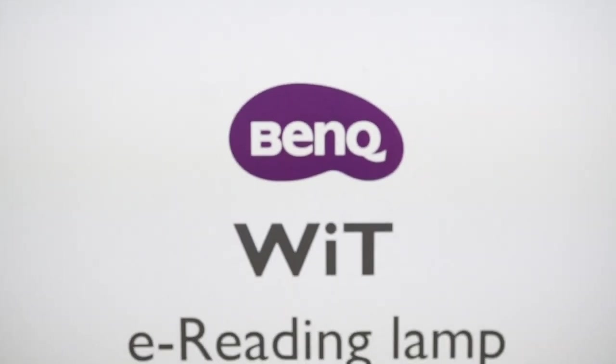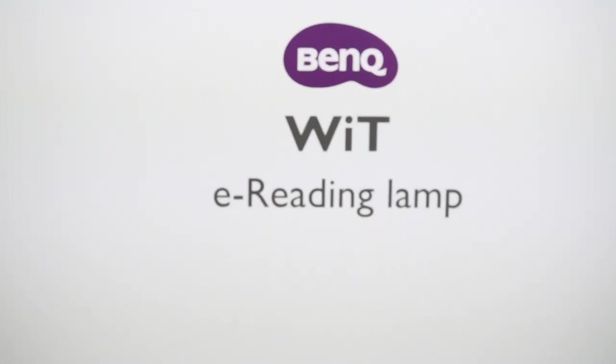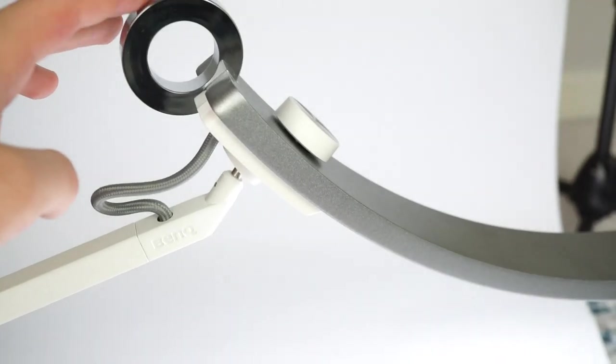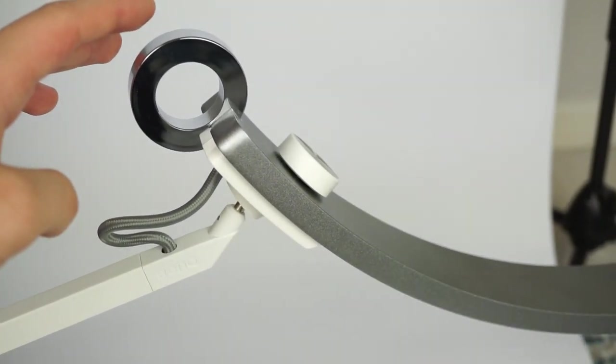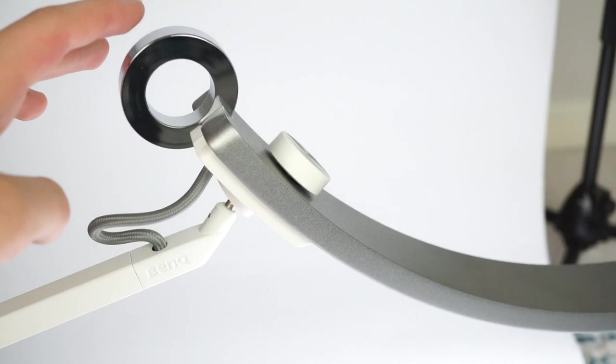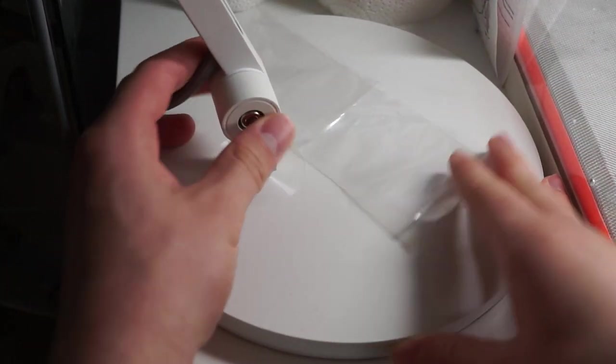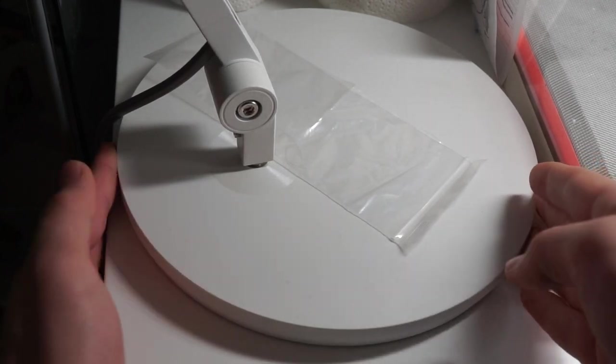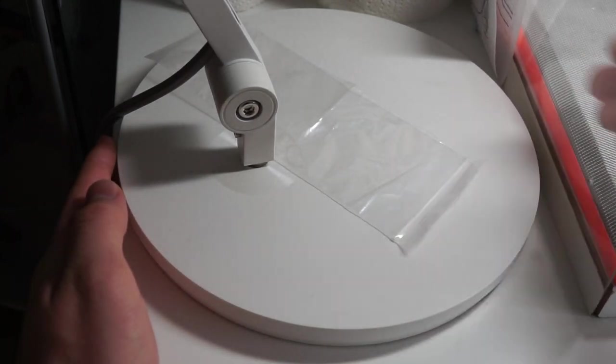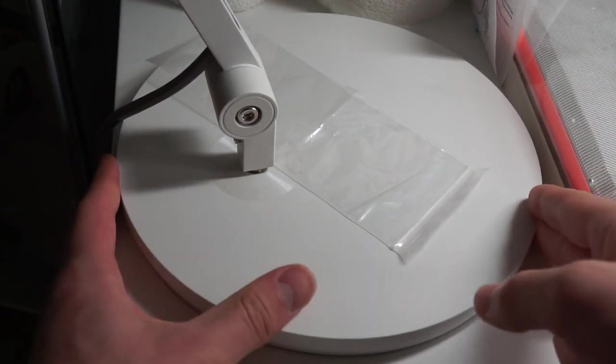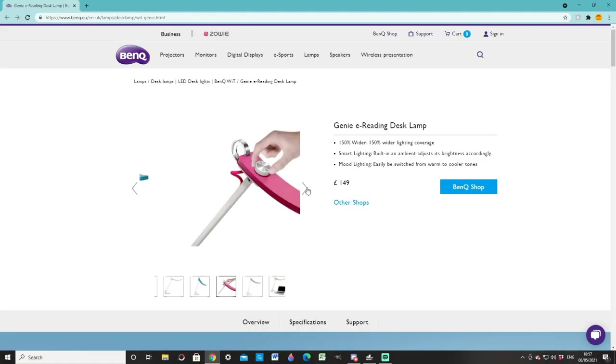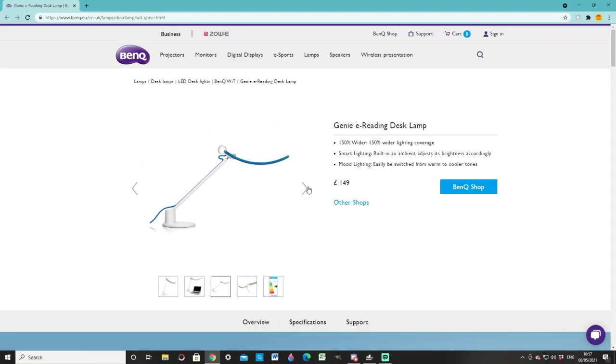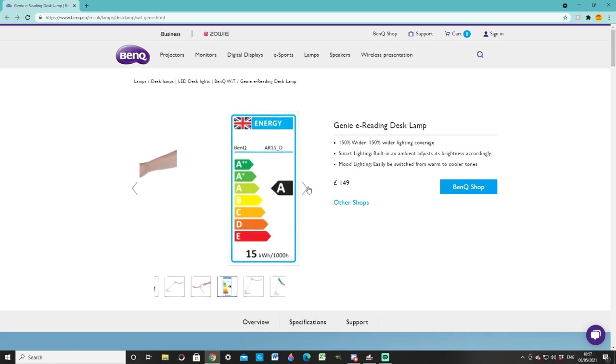All in all, BenQ's e-reading desk lamp is a high quality product. It feels high tech and the quality of the light it produces is more than acceptable. If you do plan to purchase it, I'd keep in mind the size of your workspace. Its dimensions are not small, 59 by 22 by 62 centimetres, and the base is quite large. I believe BenQ has a smaller version in their range called the Genie desk lamp. You may want to check this out before committing to the real deal.